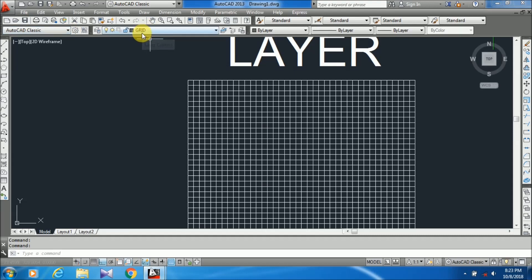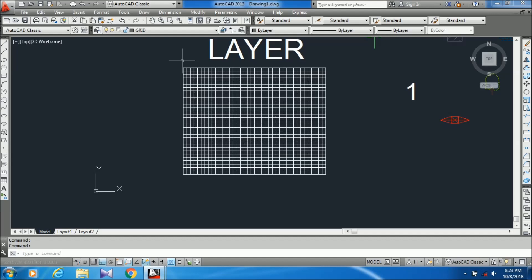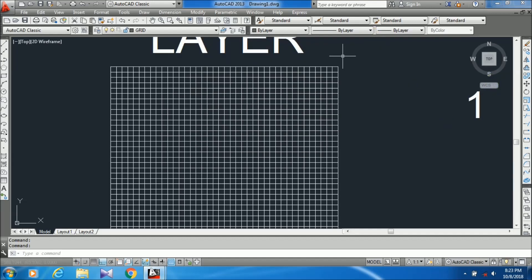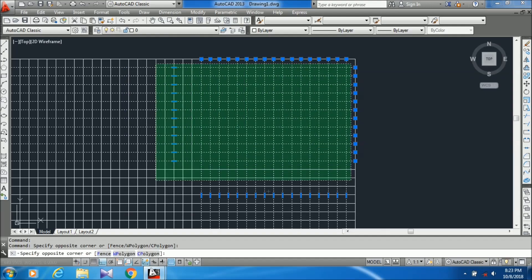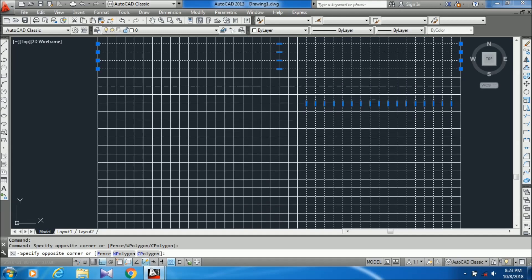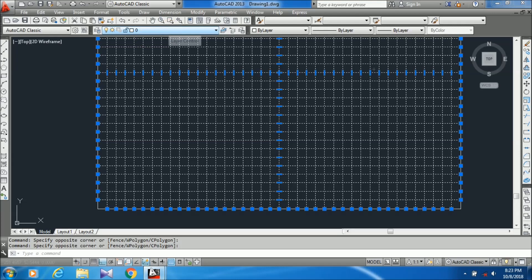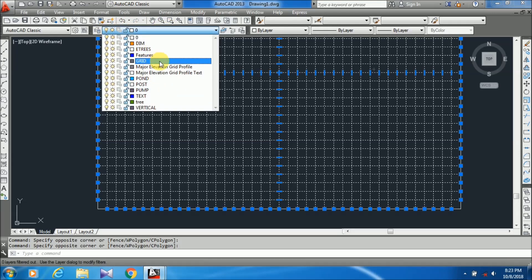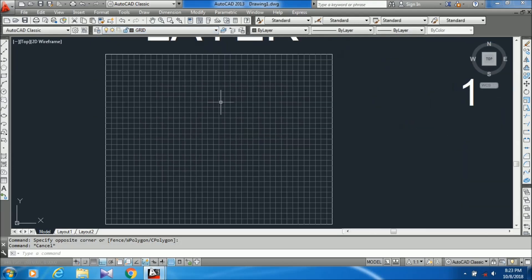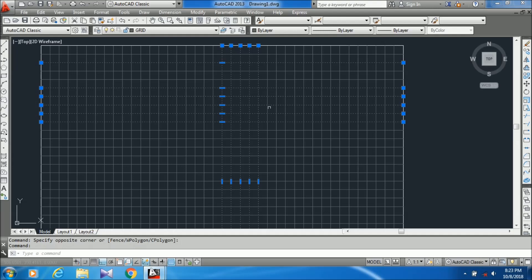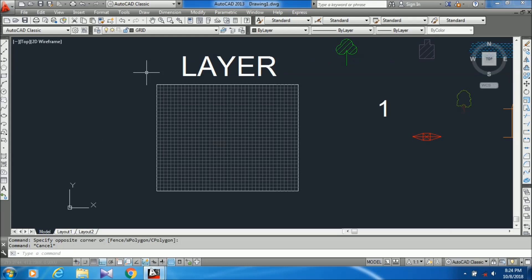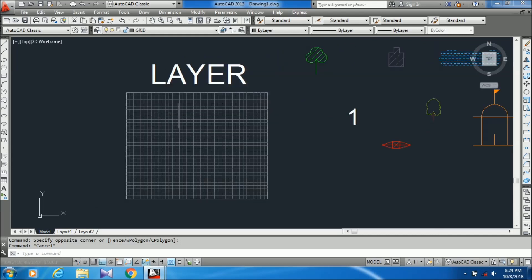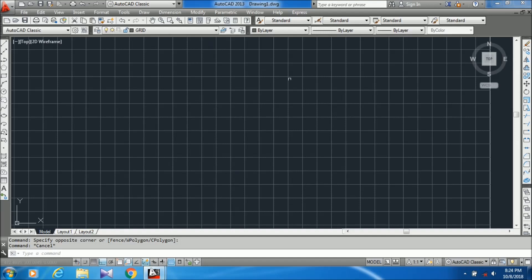Now, the objects which you want to change to a different layer — you have to select them. Here I am selecting all these grid lines. You can see they are on the zero layer. I am just going to my grid layer and clicking on it. You can see these zero layer lines which I had not selected remain unchanged, and all the selected lines are converted into the grid layer, which were previously on the zero layer.